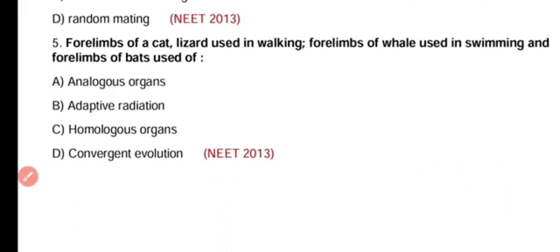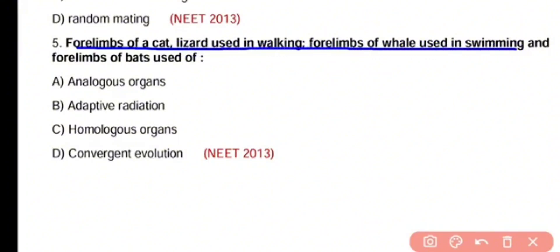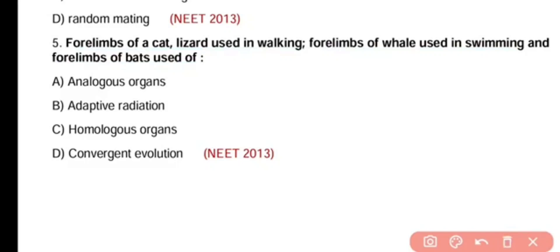Question number 5. The four limbs of a cat and lizard used in walking, four limbs of a whale used in swimming, and four limbs of bats used for flying — these are examples of analogous organs, adaptive radiation, homologous organs, or convergent evolution. The correct answer is option C. The four limbs of different organisms are examples of homologous organs because they are structurally similar but perform different functions — an example of divergent evolution.